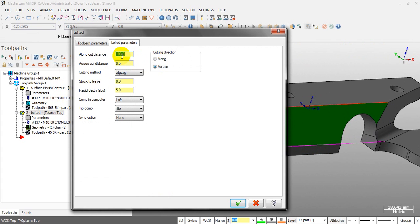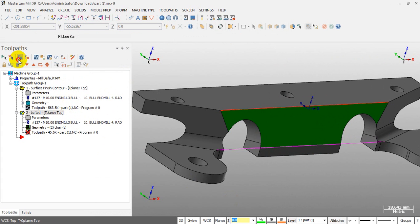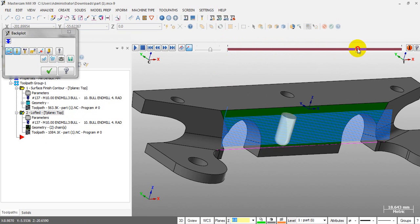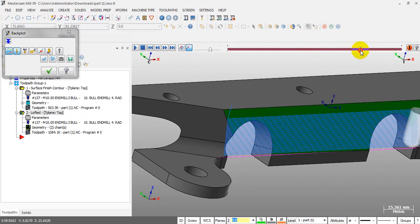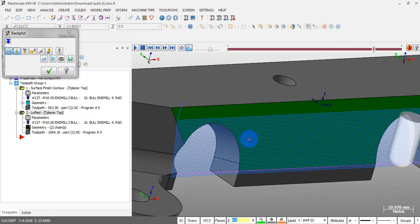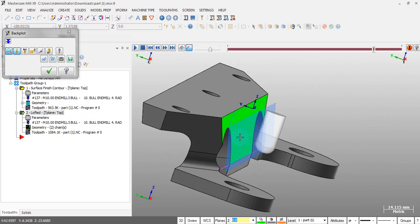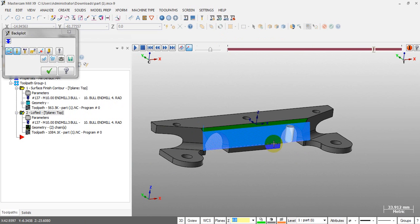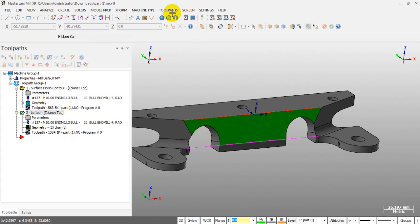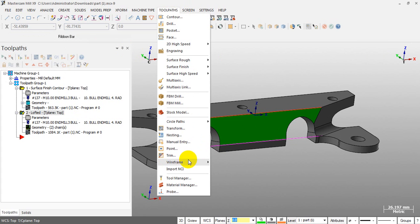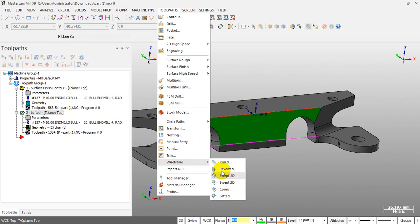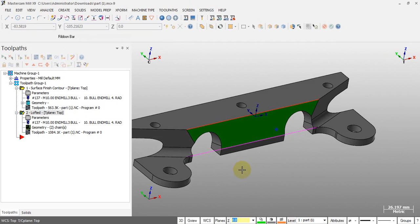After adjusting some parameters, you can see we have a smooth toolpath. We don't need to create any additional surface — just use two curves. That's the first way you can use: the wireframe toolpath — groove, loft, revolve. You can explore these options yourself, very simple.